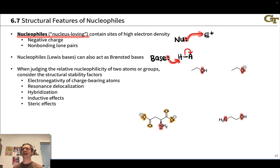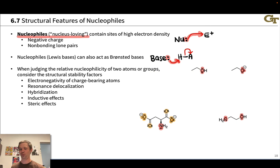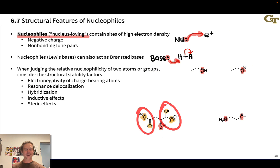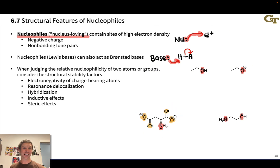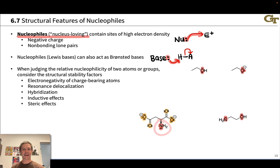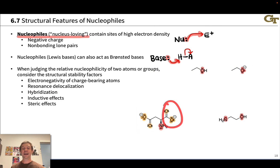A more interesting and potentially more challenging comparison is between the two carboxylate groups. If you had to choose one to be the better nucleophile, which would you choose? The only difference between the two is their distance to the NH₂ group—one is a little bit farther away than the other—and that has a measurable effect on the basicity and nucleophilicity of those carboxylate groups.